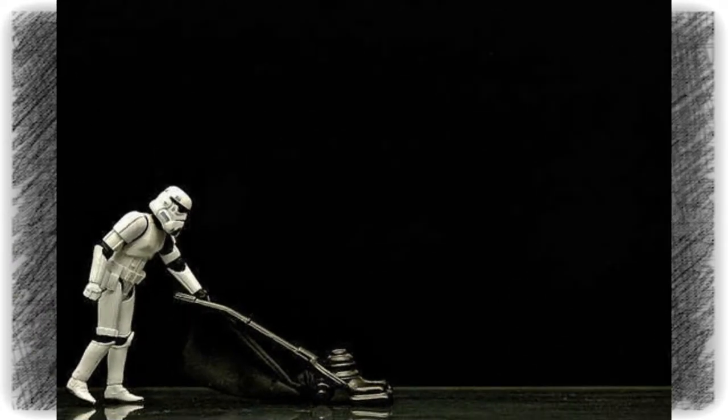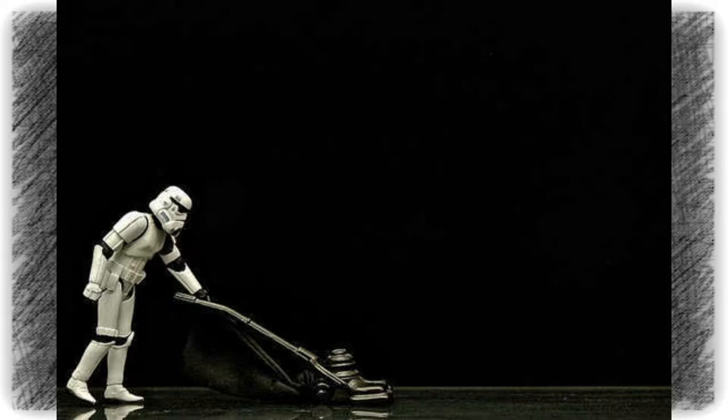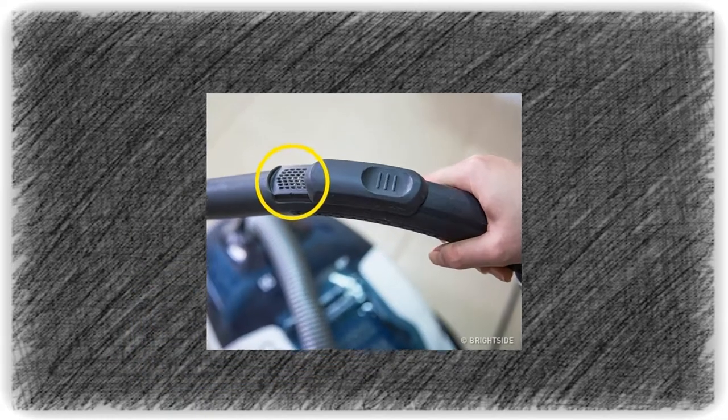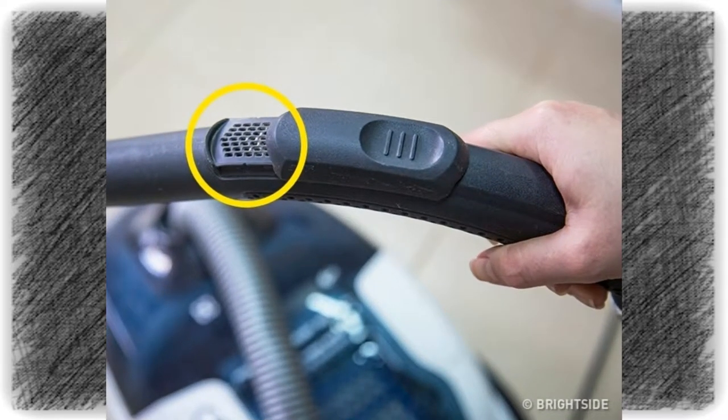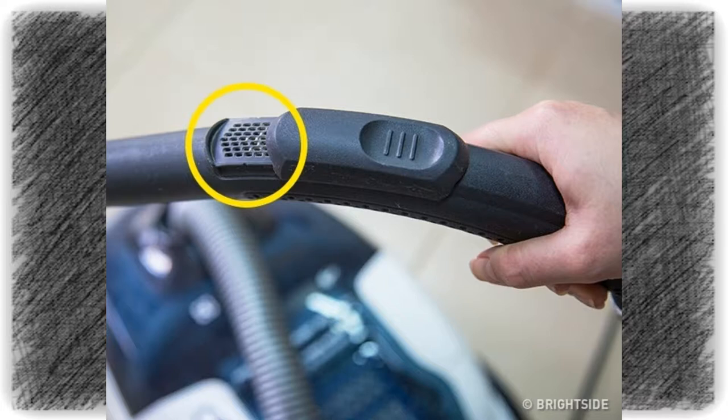The fourth one is holes on a vacuum cleaner handle. They're designed to reduce suction power. This is convenient when you, for example, vacuum clean curtains.